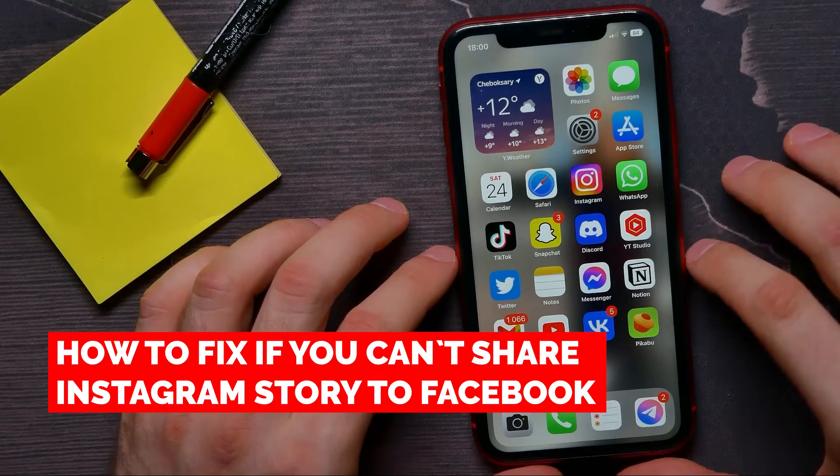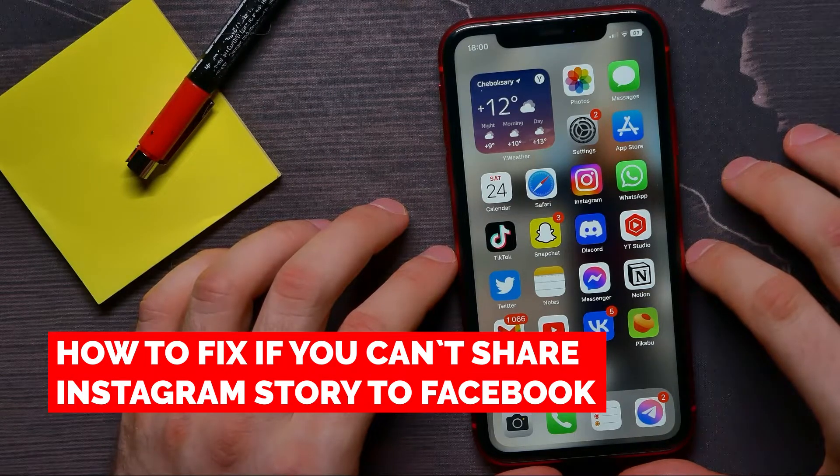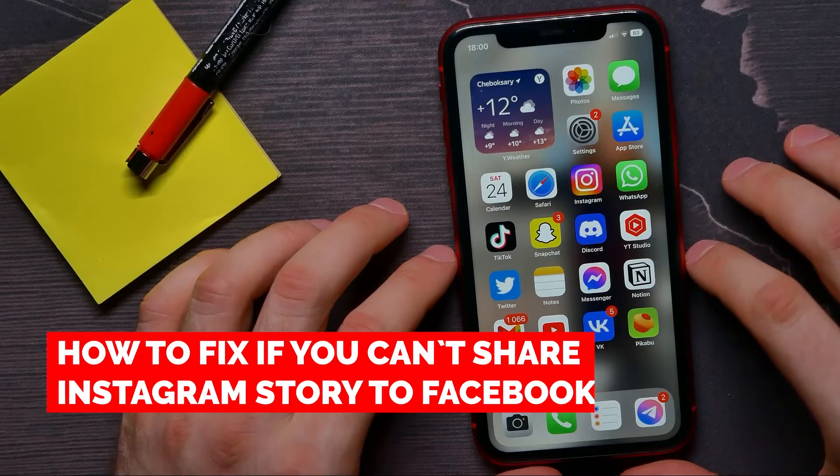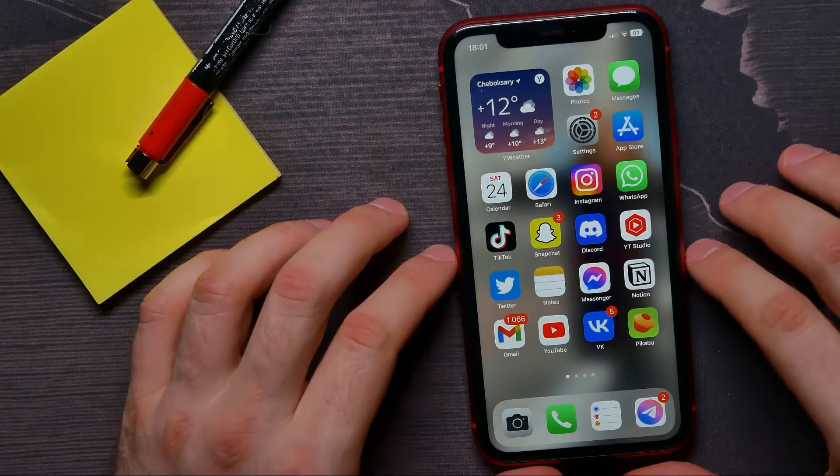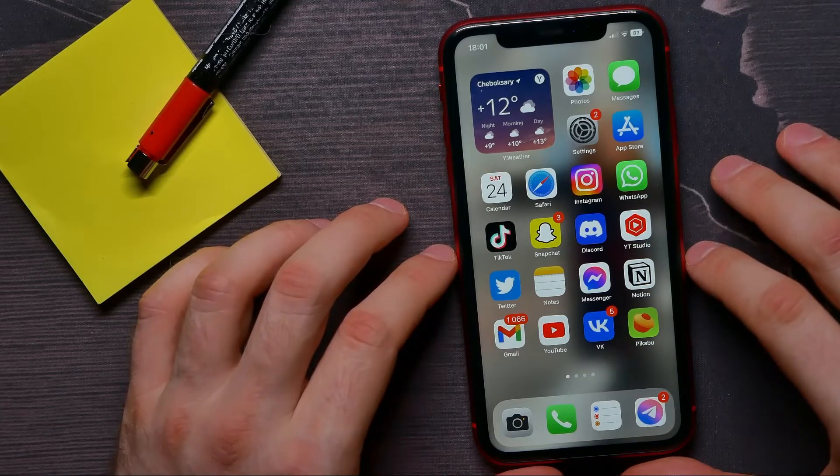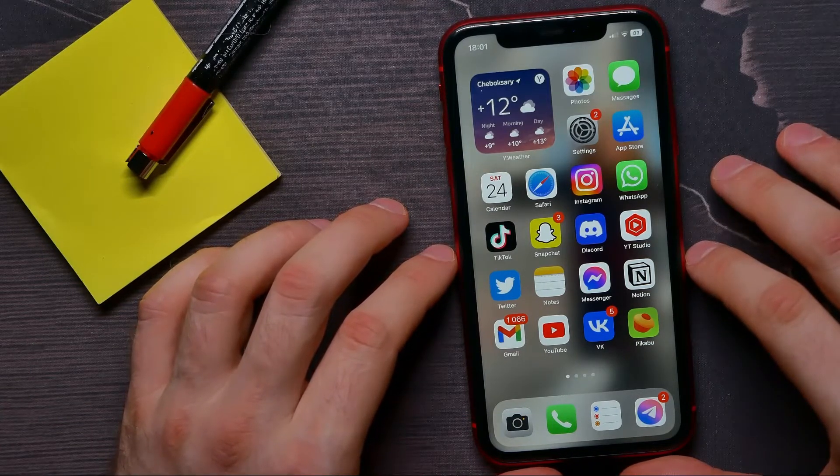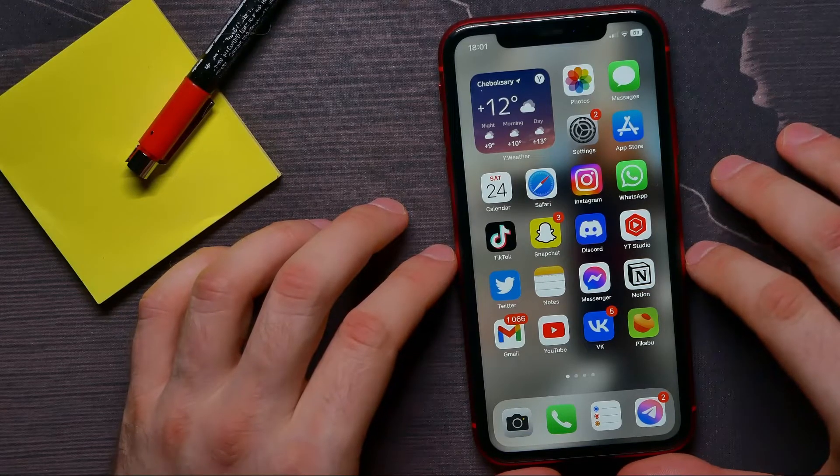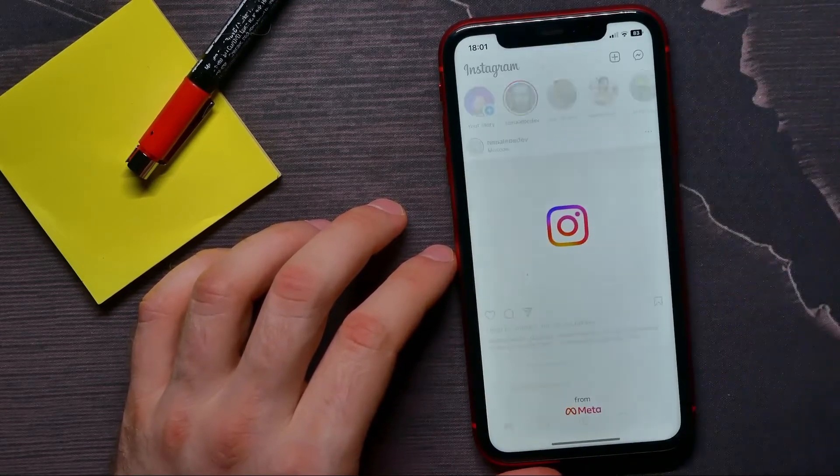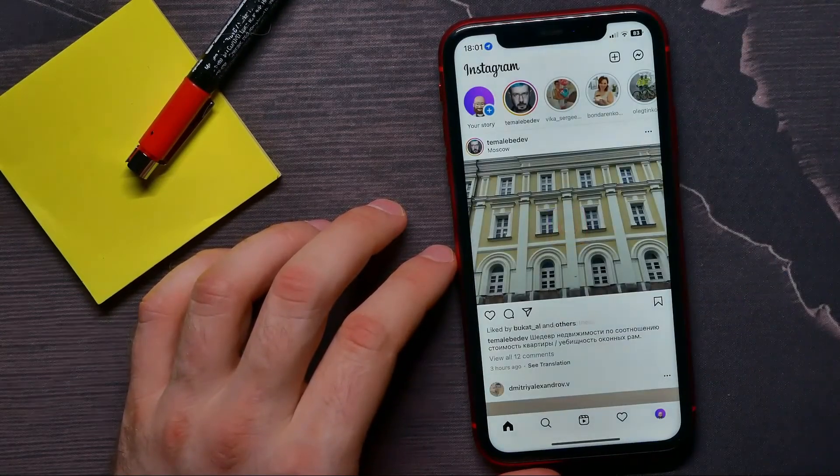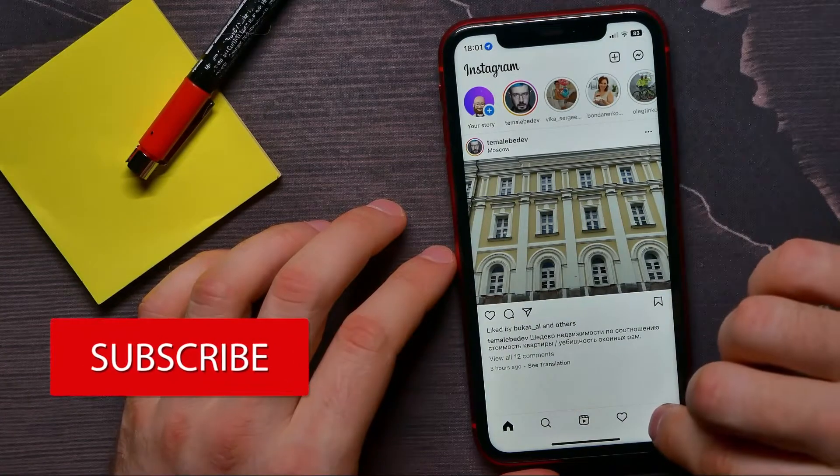In this video, I'm going to show you how to fix if you can't share your Instagram story on Facebook. That is quite simple and easy to do. So let's begin. First, open up the Instagram app, then tap on your profile picture.